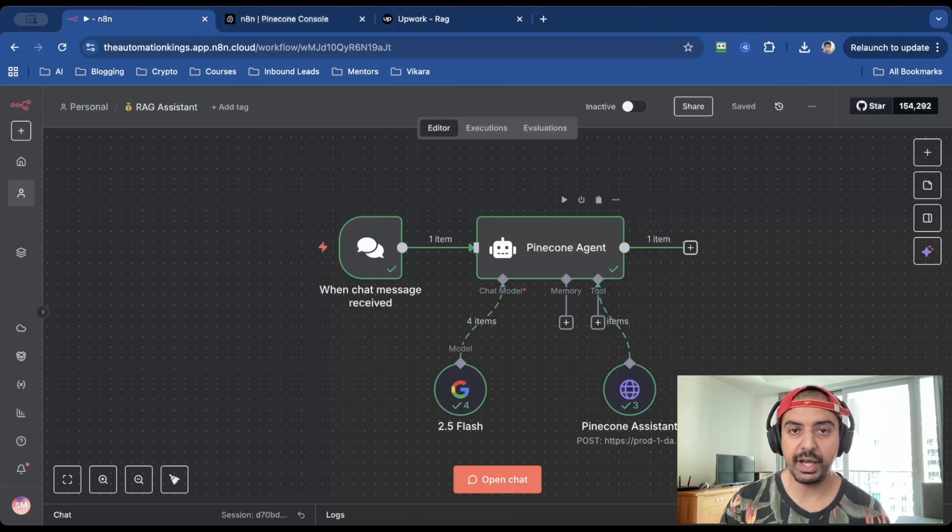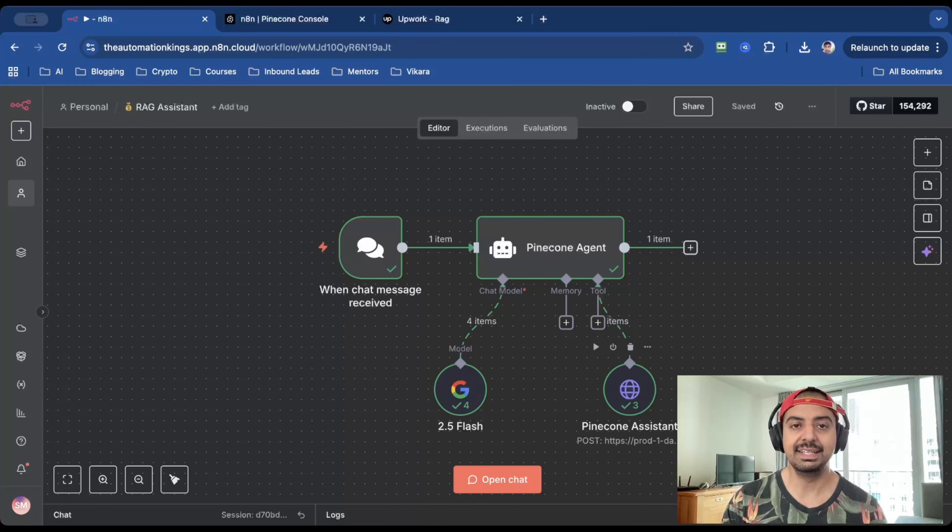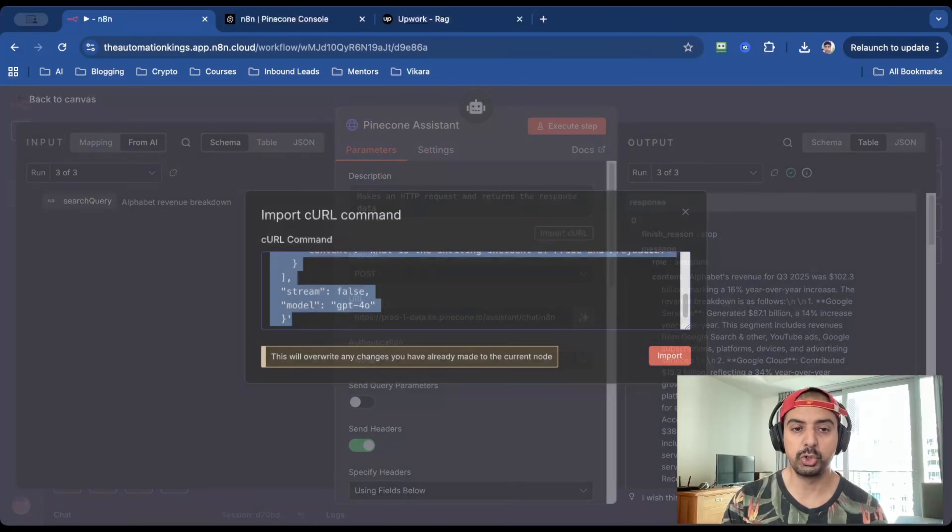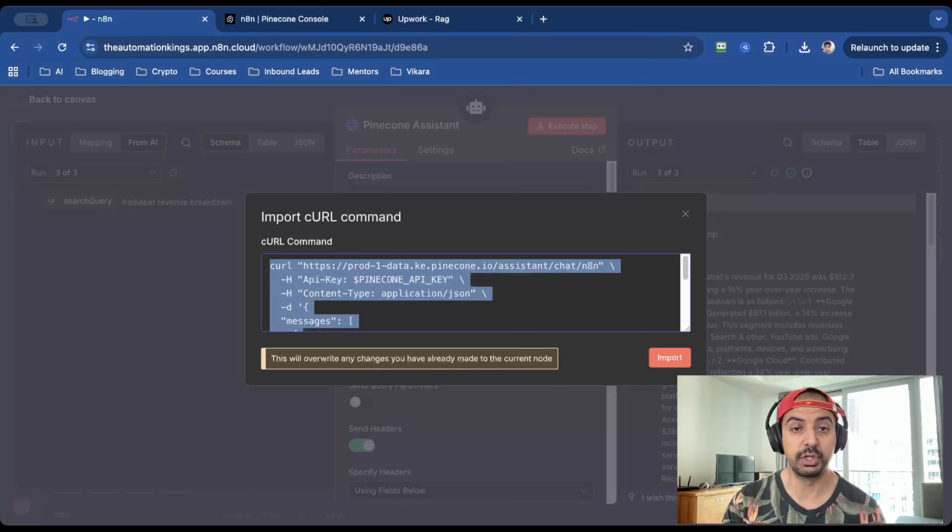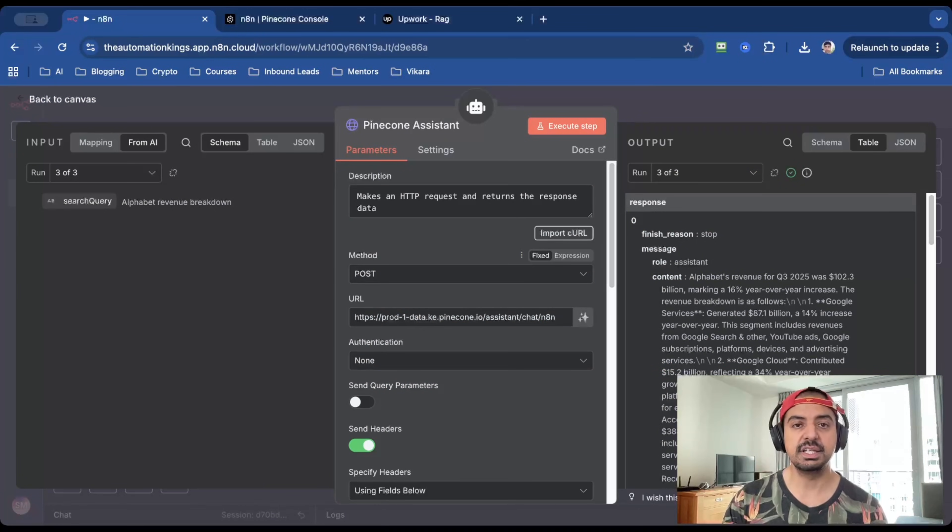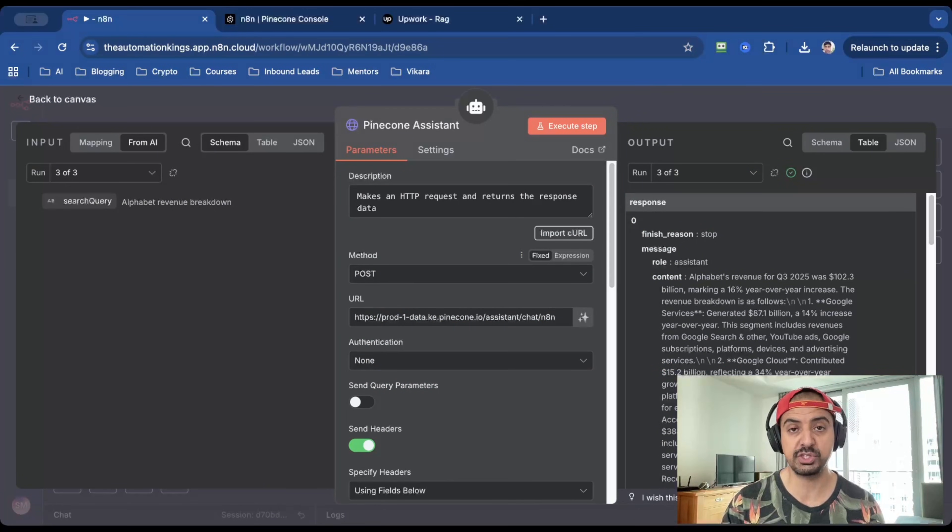I'll show you how to do that. You copy this, head back into N8N, add the HTTP request node. And then where it says import cURL, you just paste it here. As you can see, I've already done that. And what it does is this will set up the entire HTTP request node for you.